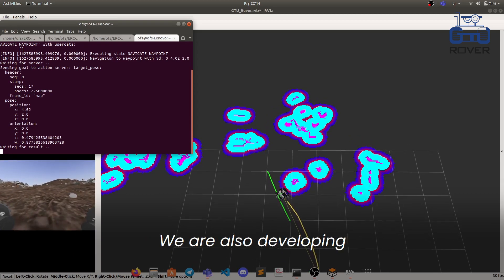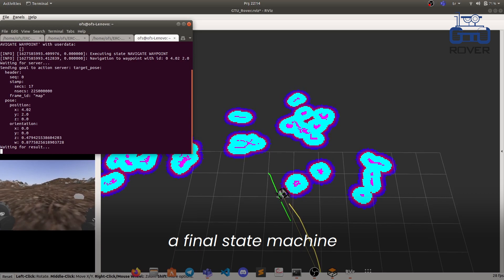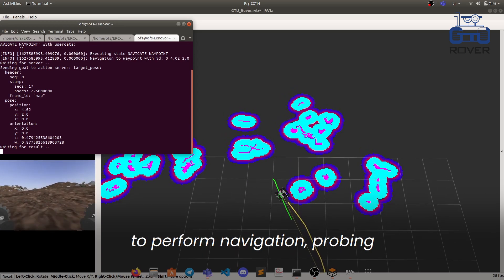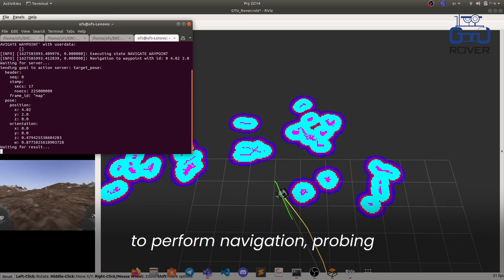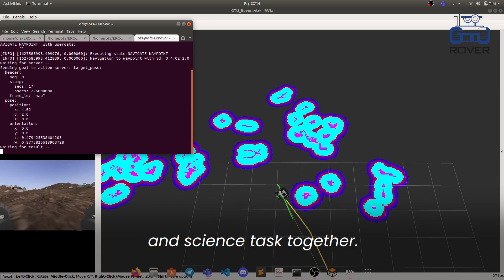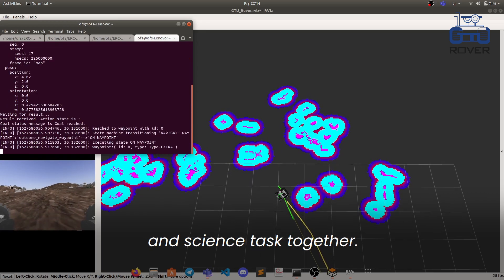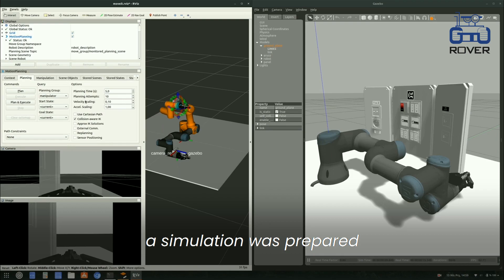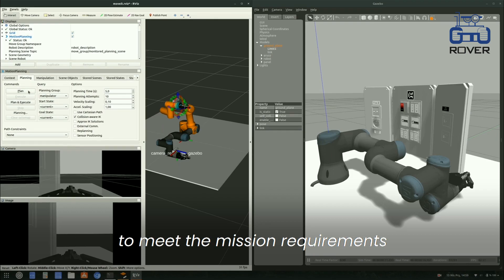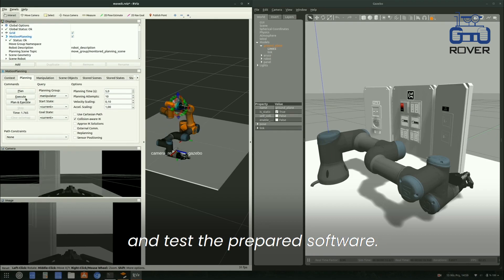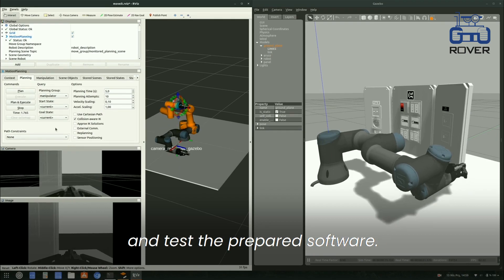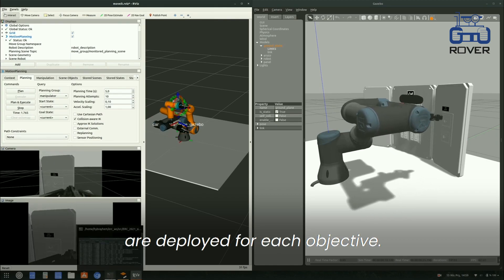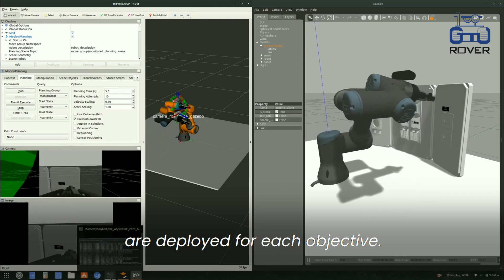We are also developing a finite state machine using the ROSC-Mesh package to perform navigation, probing, and size tests together. For the maintenance test, a simulation was prepared to meet the mission requirements and test the prepared software. Separate launch files are deployed for each objective.